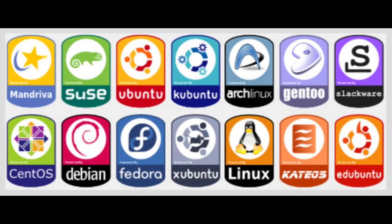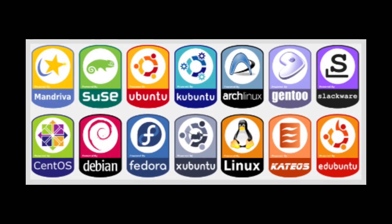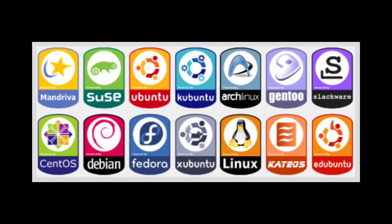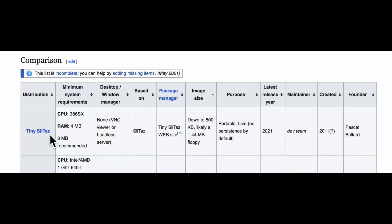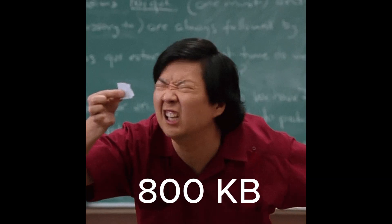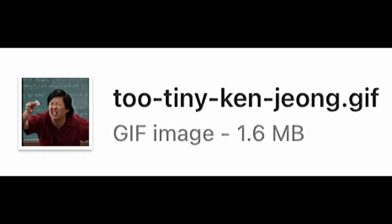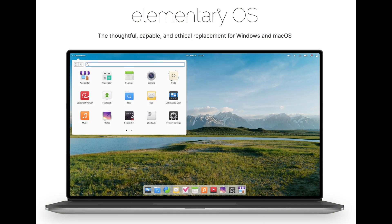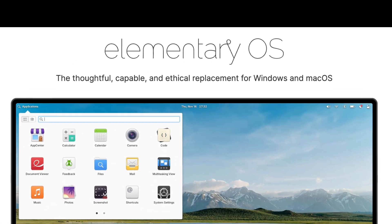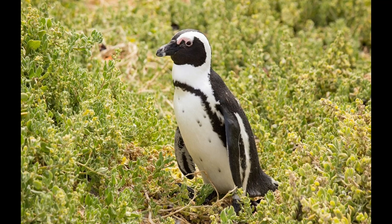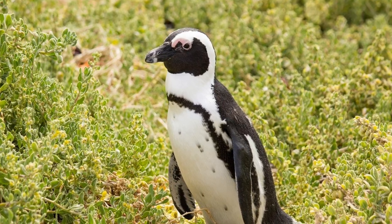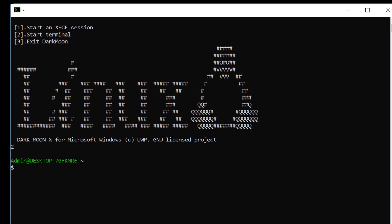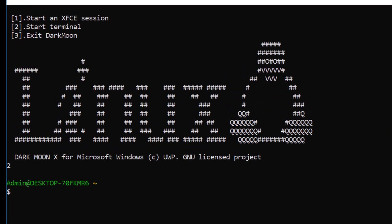Picking a Linux distribution is both exciting and daunting, with so many choices. Tiny Sleet has its entire system at a mind-blowing 800 kilobytes, smaller than a meme file. I also considered elementary OS, which mimics macOS's look and feel, but as a Linux beginner, I didn't want anything too extreme.